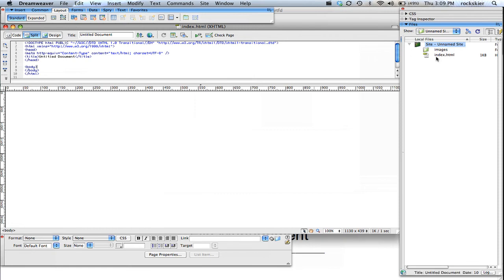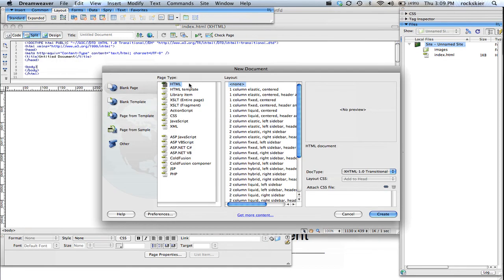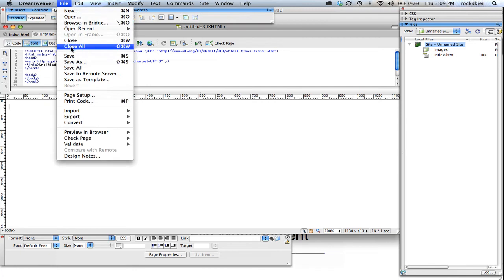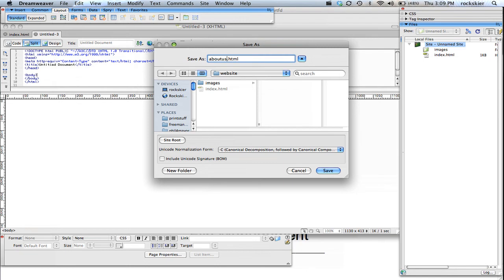Just showing me what I can do that. So as you get more pages, let me just throw in another one just to show you. So file new, just stick with HTML, click create, and then file save. So maybe this is my About Us page or whatever you decide to create.